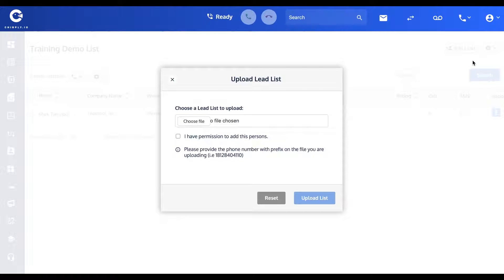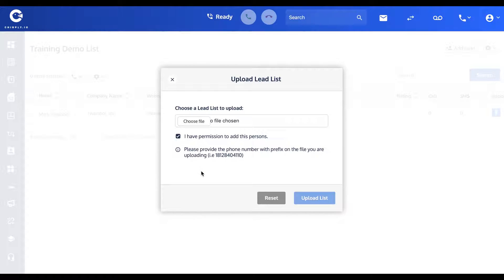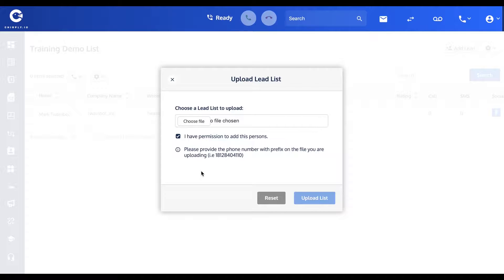Other important things to note: you do want to check off that you have permission as a compliance requirement, and then secondly, that phone number field does need to be formatted correctly.